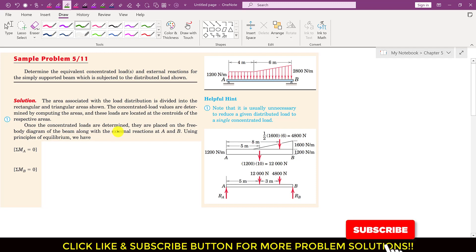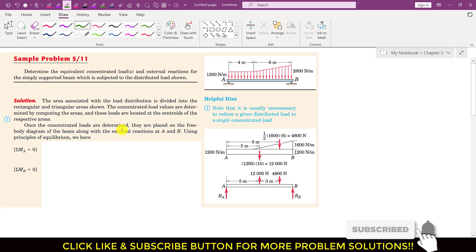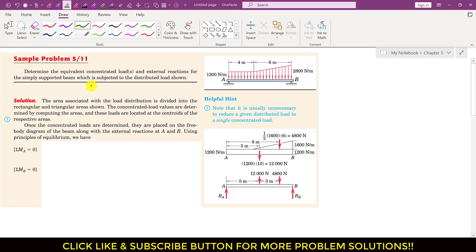Hello students, welcome to my channel, engineerzicate.me. Now we are going to solve this sample problem from chapter 5, and this is related to the topic of beams and external loads.